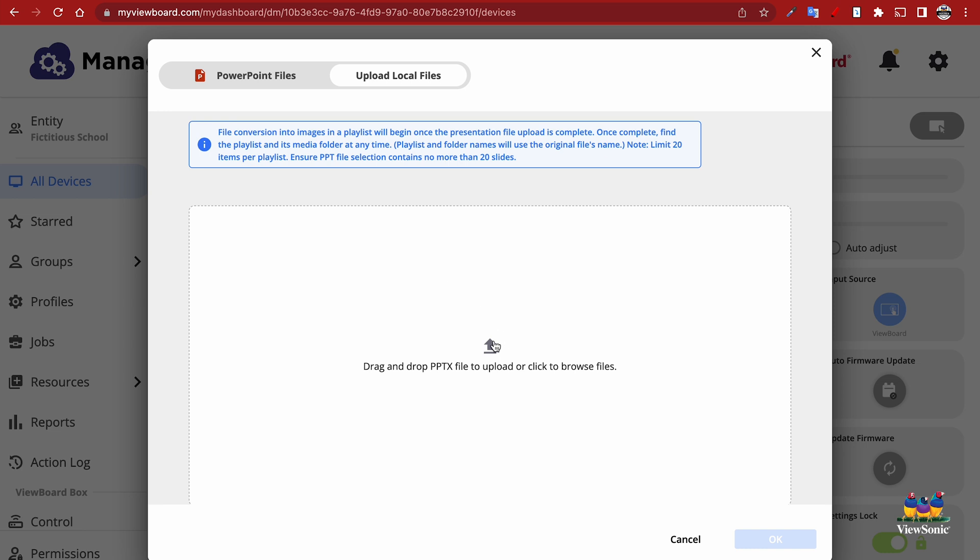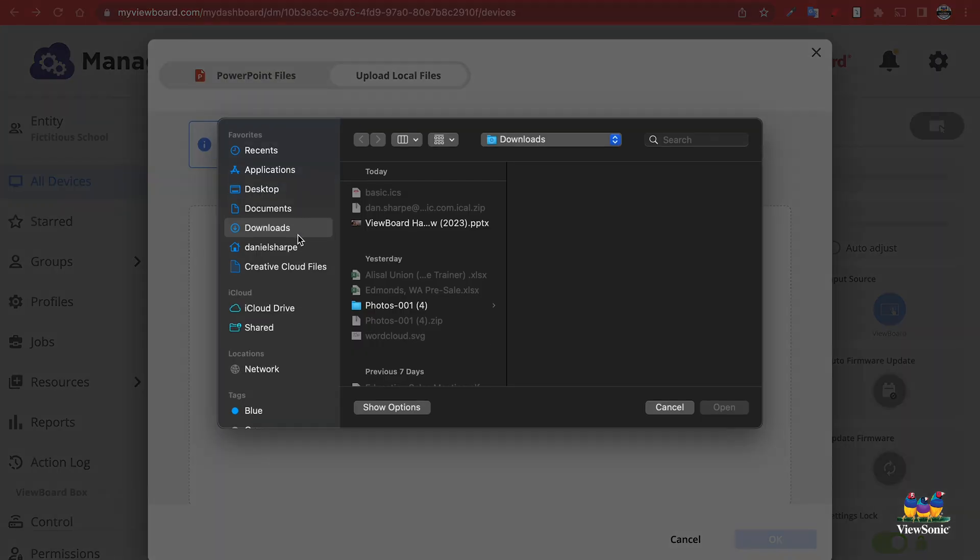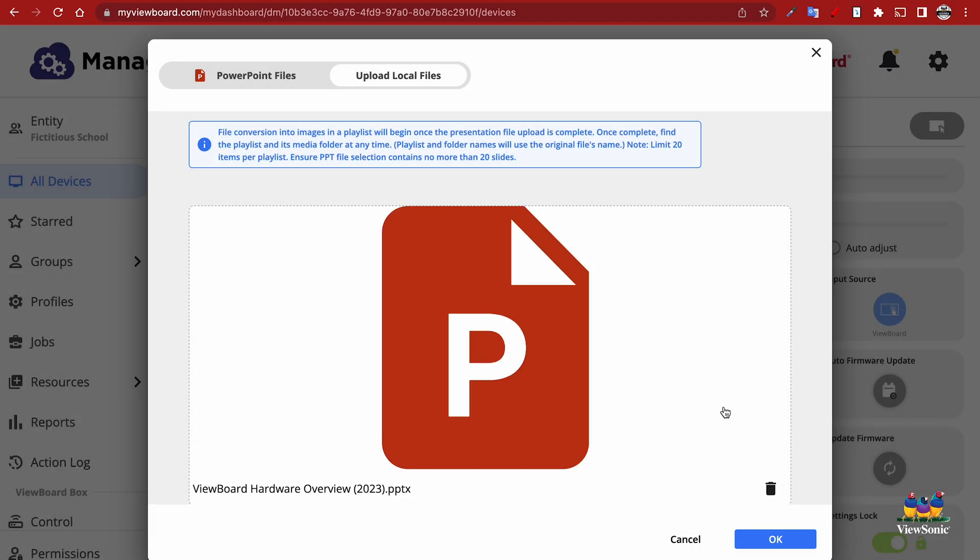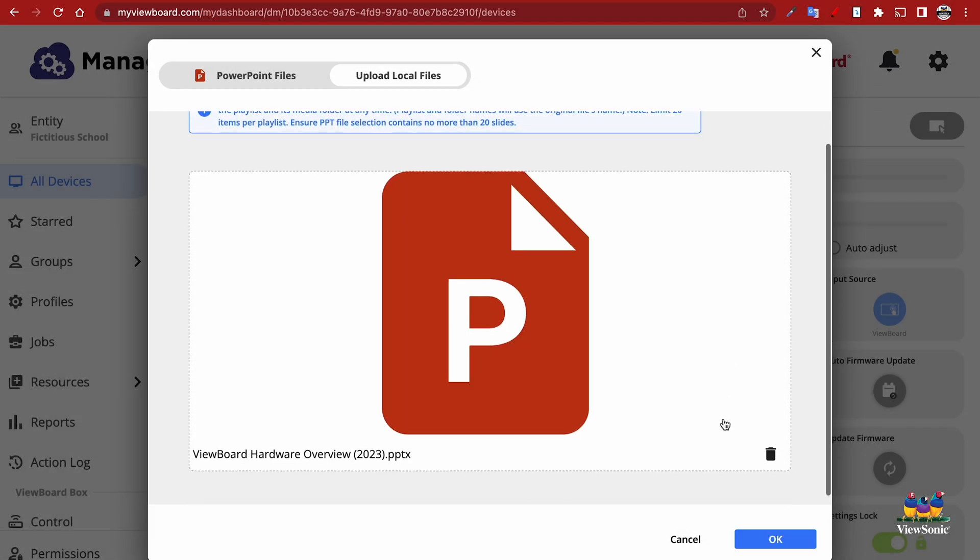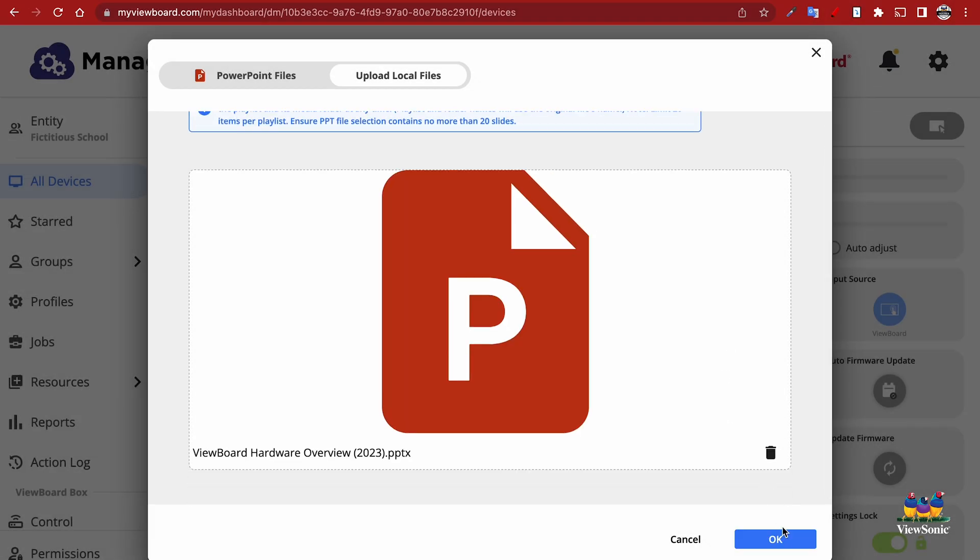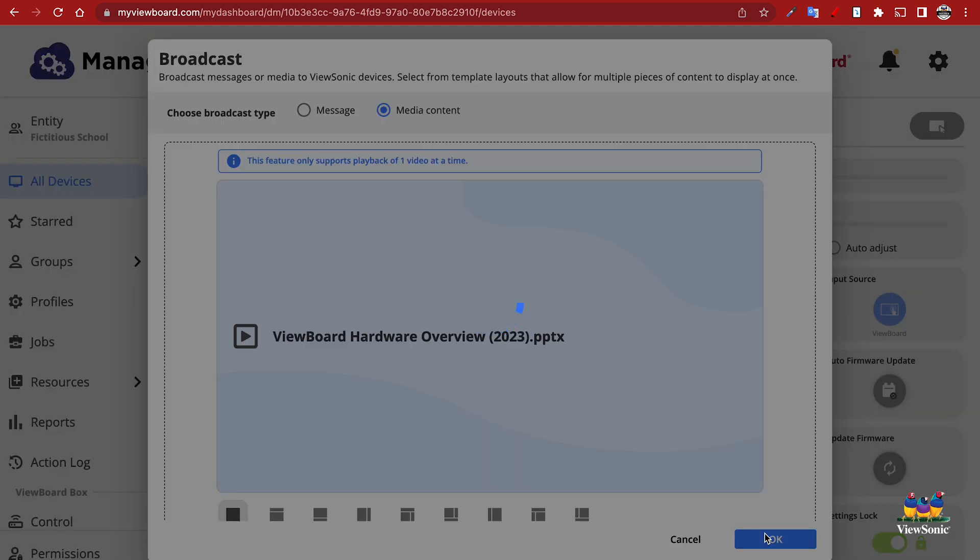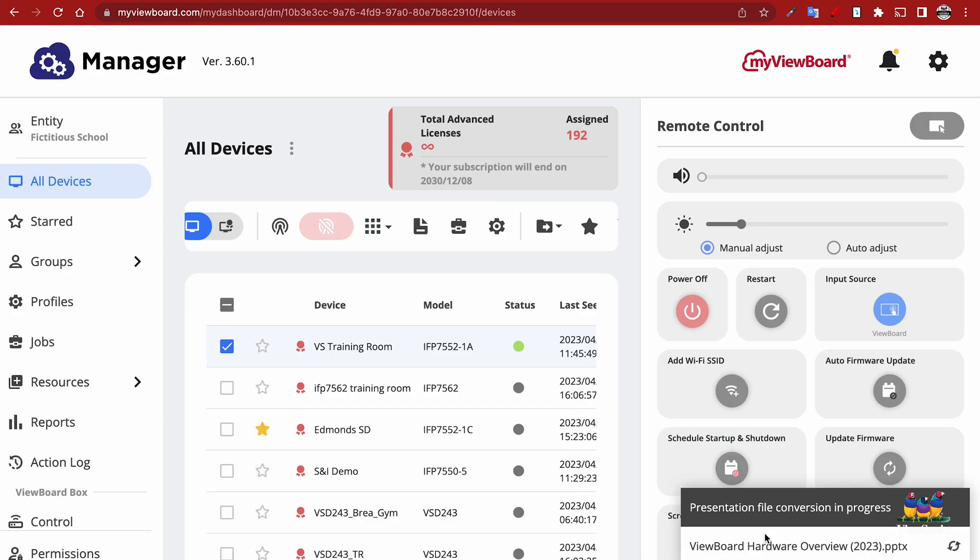So we're just going to select the download, choose our PowerPoint. And you're going to see here that when we select OK, it's just going to take a second as it uploads and processes this PowerPoint. Choose OK, and then this is going to convert and broadcast the PowerPoint presentation.